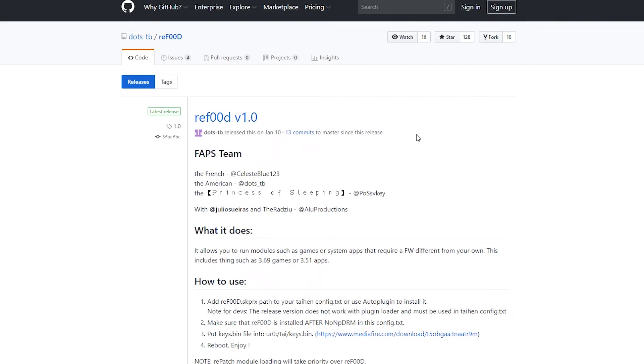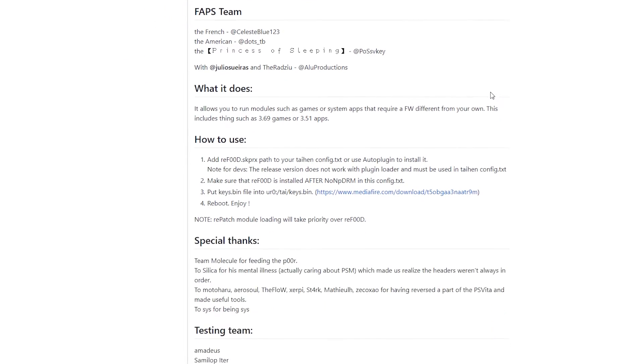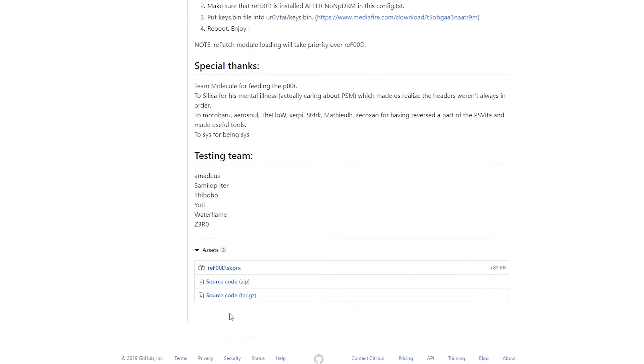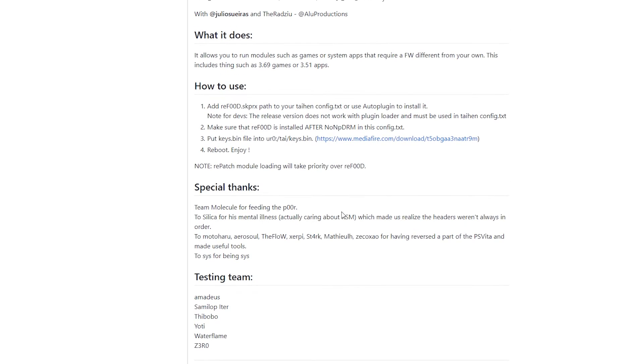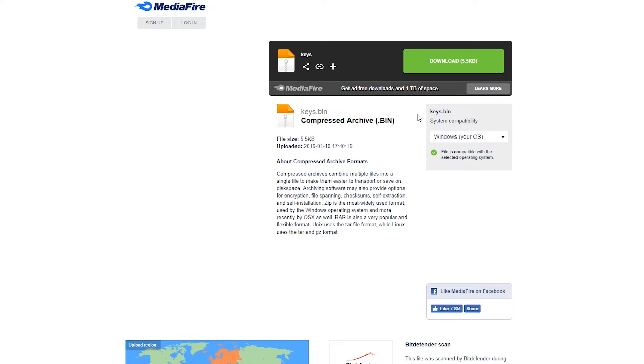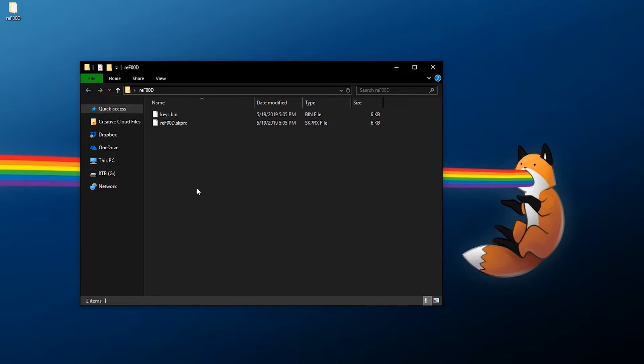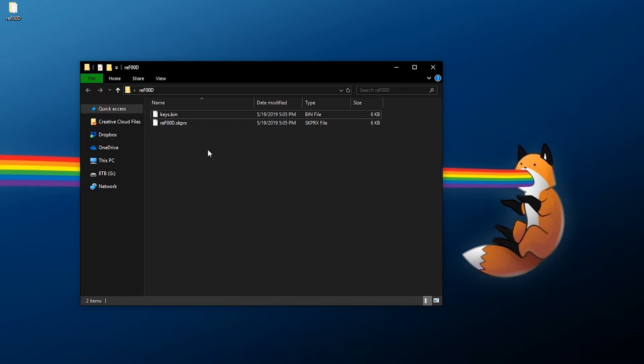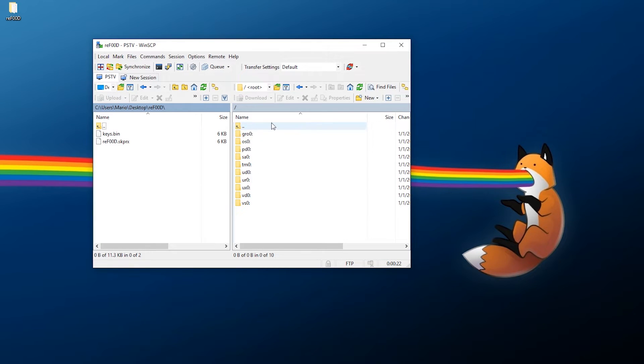When you're at your PC, go down below to the links in the description and I'm going to have a link for refood where you can download it. Just go down to the releases and there's two files you need to download. The first one is refood.skprx, just click this to download it. The second one is keys.bin, click this right here and download it from MediaFire. Once you have your files downloaded, you should have your refood plugin and your keys.bin. Those are the only two you need.